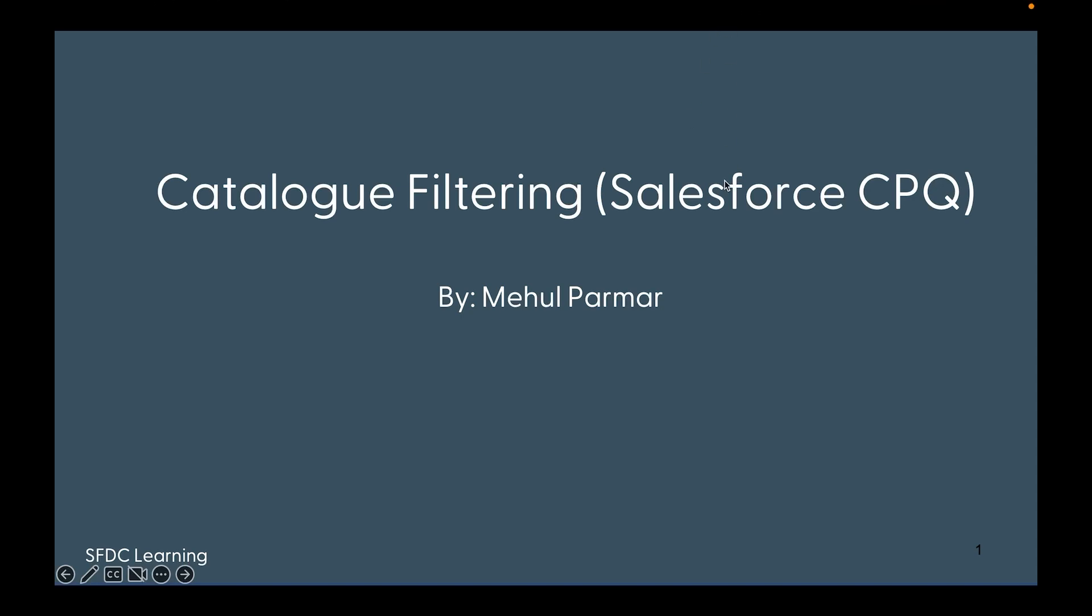Hello everyone, welcome again to my channel. In my previous video, we learned about favorite functionality in Salesforce CPQ, using which a sales rep can store their existing configuration and reuse them in future. Today we are going to learn about another functionality which we can use to show or hide certain products on the catalog based on several conditions.